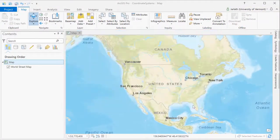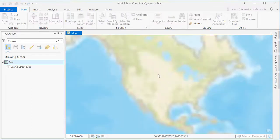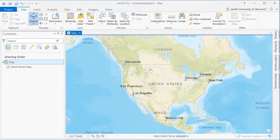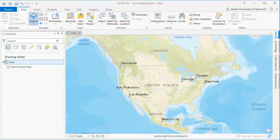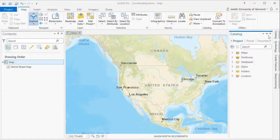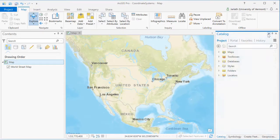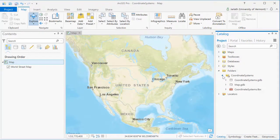I'm now going to add a vector layer to this project. Ahead of time, I went to the Vermont GeoData portal and downloaded the Vermont boundary, and I stored the boundary in my Project GeoDatabase.